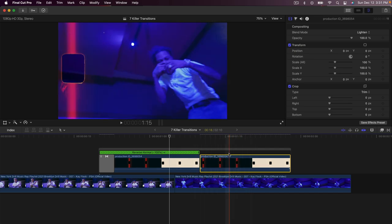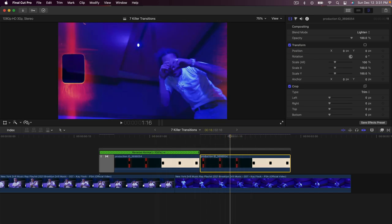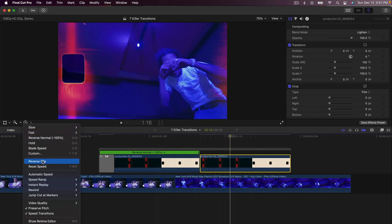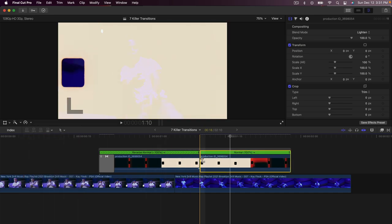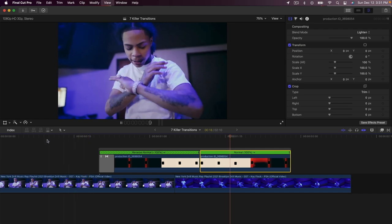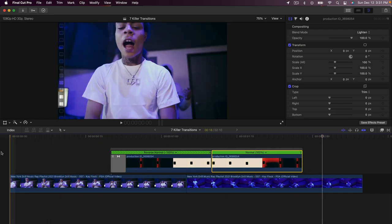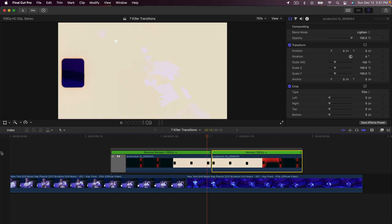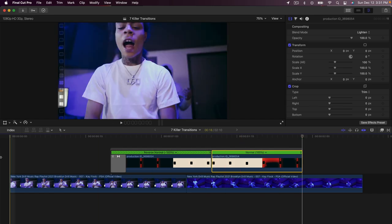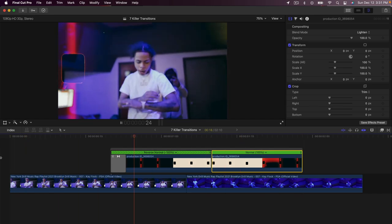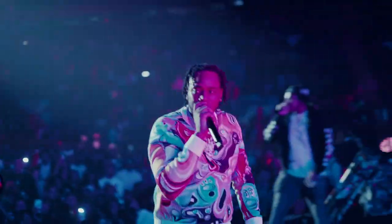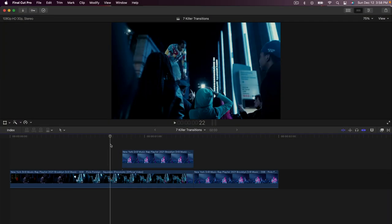Hold Option and drag the clip to the right to make a copy. Then select that copy, go back to the speedometer icon and go down to Reverse Clip — so now it's playing as a normal clip. If I push play now it looks just like that. That's all you got to do — it literally takes no more than a minute or two.